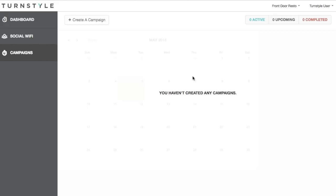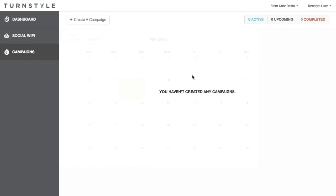Turnstyle's campaign features allows you to complete the circle with your customers and engage back with them after they have connected to your social Wi-Fi. While there are two distinct types of campaigns, this tutorial video will cover the real-time campaigns.